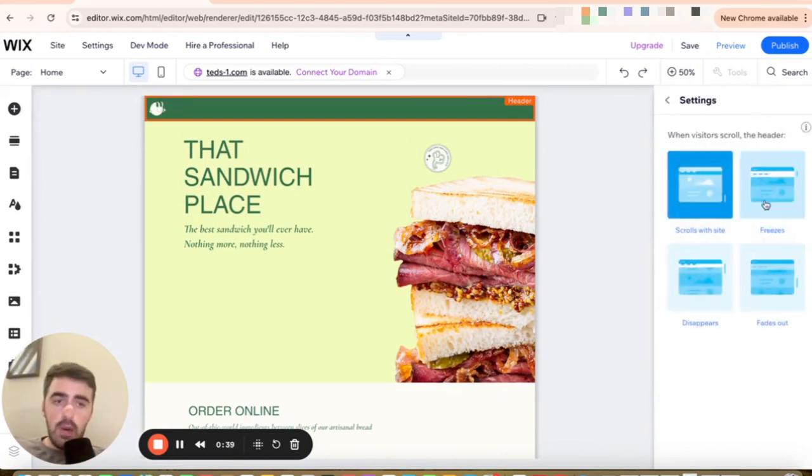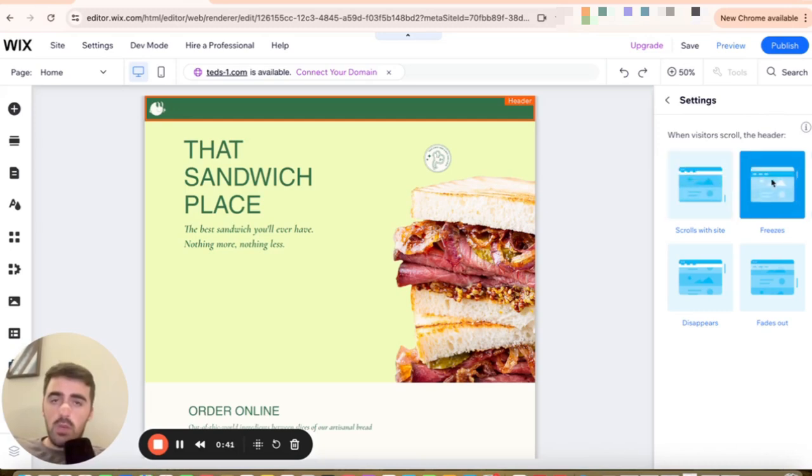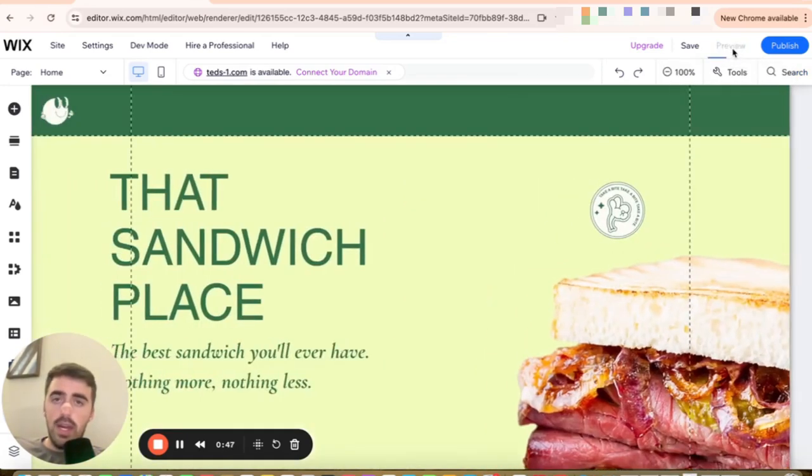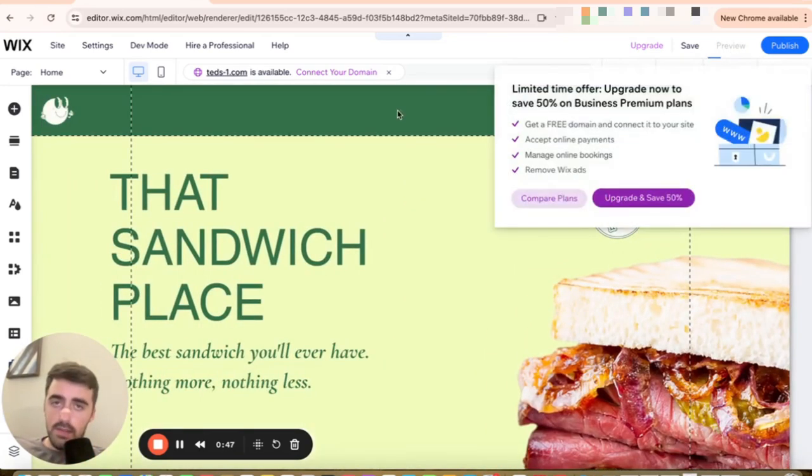From here, I want you to click on freezes, which will make the header scroll with the page. So click on that and then I want you to go ahead and preview the website.